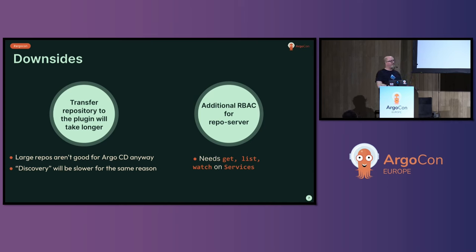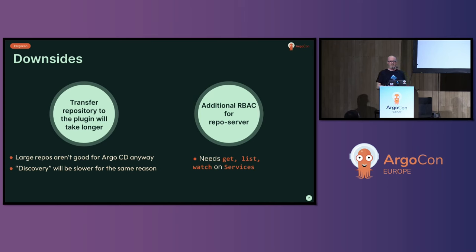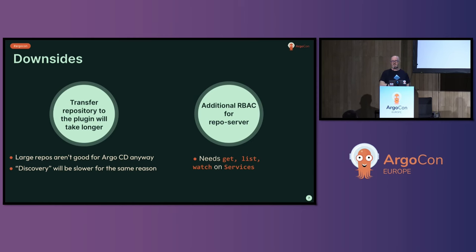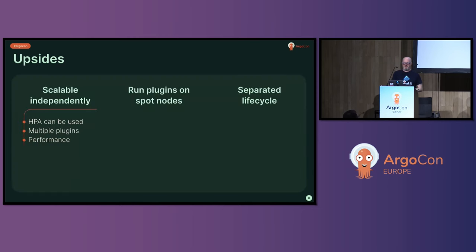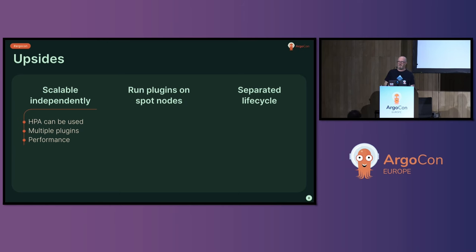And the repo server is really nice from a Kubernetes security point of view. It has no access to Kubernetes. But we are now saying we're going to need to give it read access to services in order for it to discover stuff. I think the upsides make up for this. We're not going to remove sidecar plugins. They can live alongside each other.